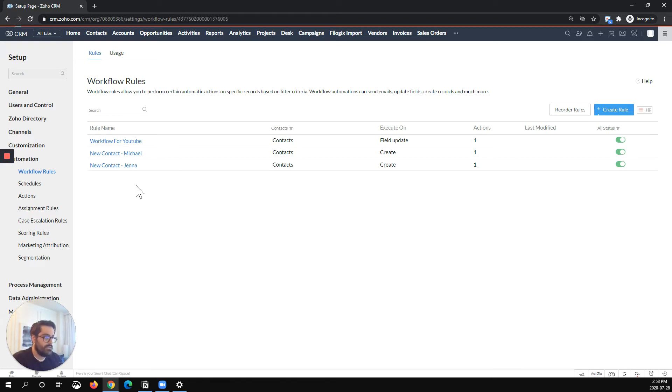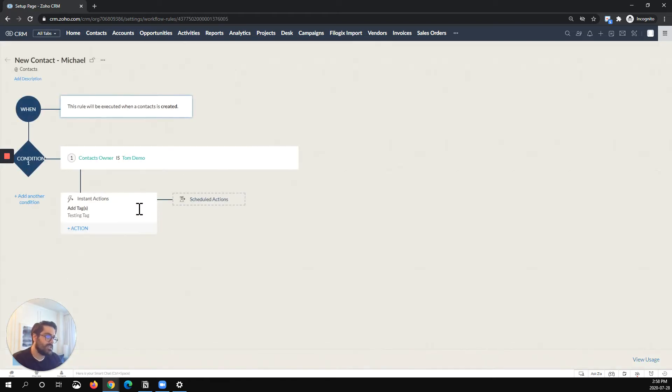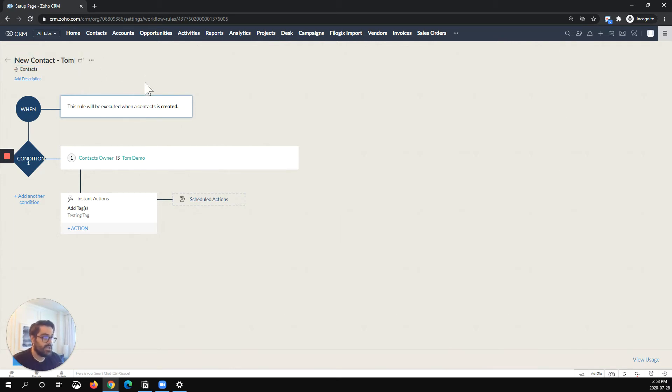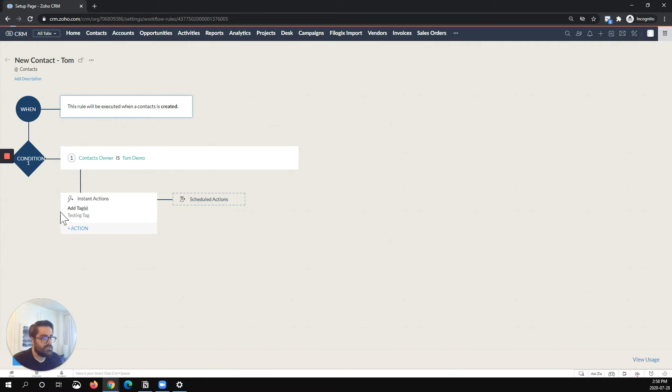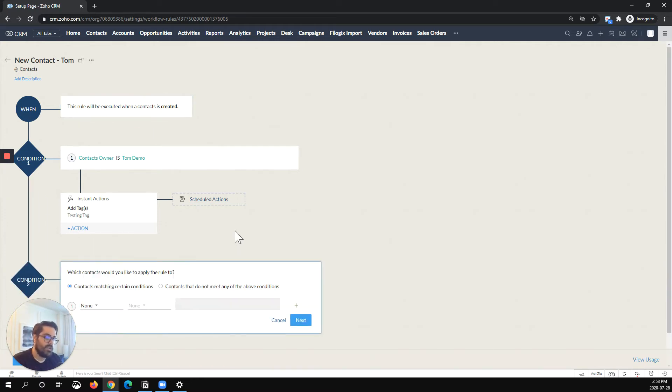So if I go into this, this is actually Tom demo account. So I'll rename this for the video, new contact Tom. And one of the neat things you can actually do here is this button here, add another condition.